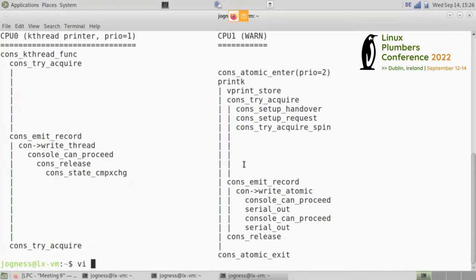Right now we currently just have a write callback and all it does is give a string and a length — the driver knows nothing: is this a panic message, is this an info? With the new callbacks they're actually given the context, so they know the priority, the CPU, whether it was a hostile takeover — all of this is available to the console driver. So the driver can decide: hostile takeover — forget it; priority two — okay, maybe I can do this. We have to decide where policies are going to sit, but at least we have the tools and information to make intelligent decisions. If something's crashing and we know we've got a couple that will work, let's use those first. Once the whole ring buffer is out, let's try the unsafe or hostile-takeover ones.